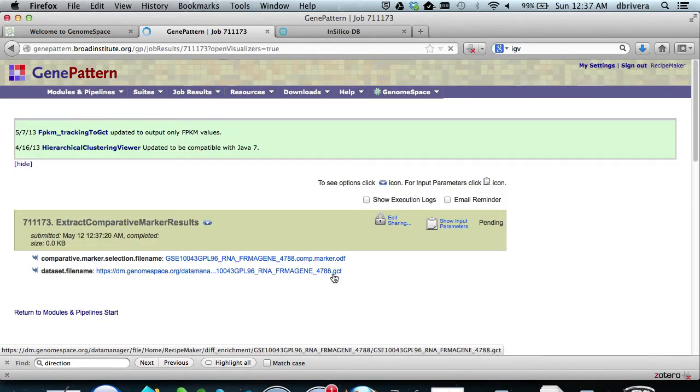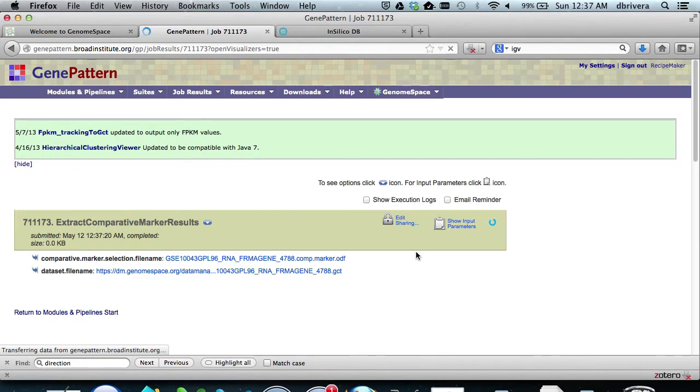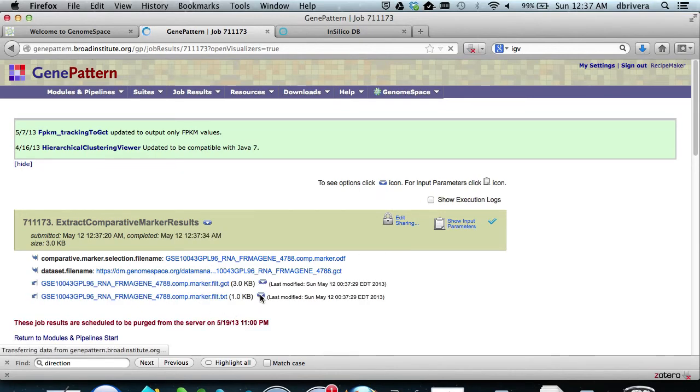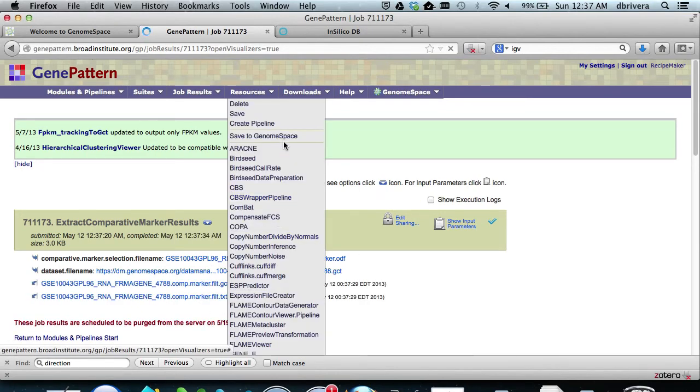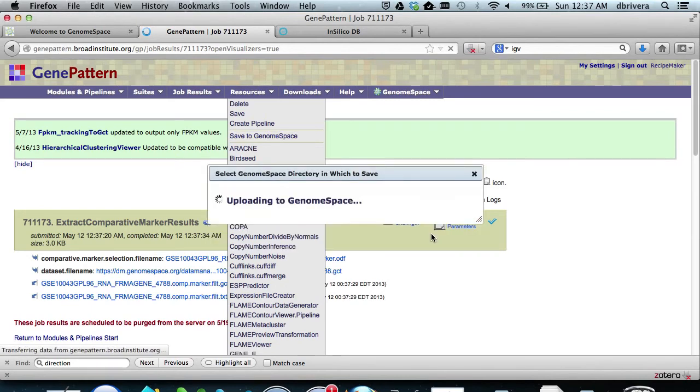After a brief period, this will output both a list of the genes which pass the threshold of score above 30, and a filtered expression .gct file. In this case, we want to save just the list of genes to GenomeSpace by hitting the arrow, save to GenomeSpace, and browsing to Diff Enrichment.